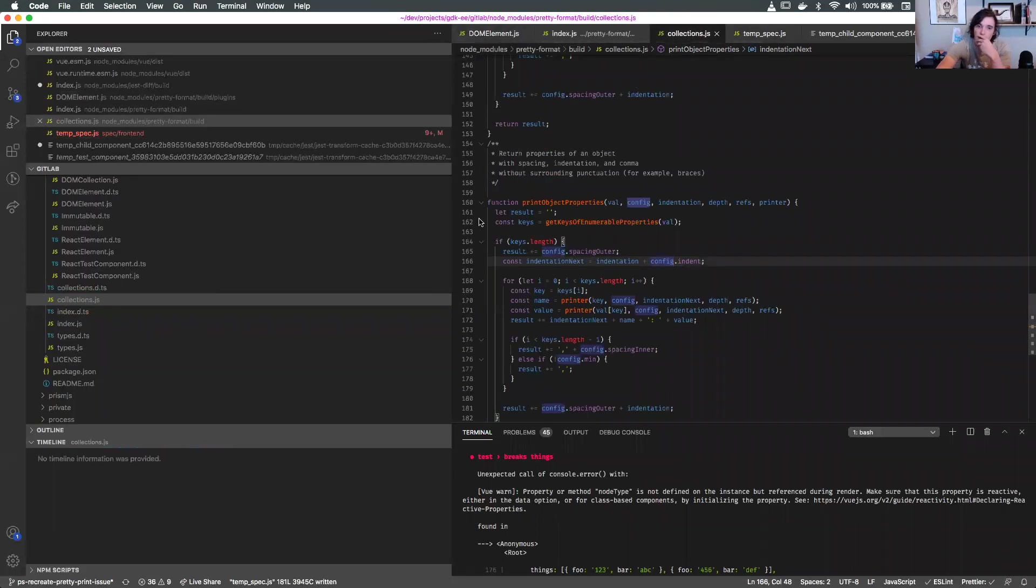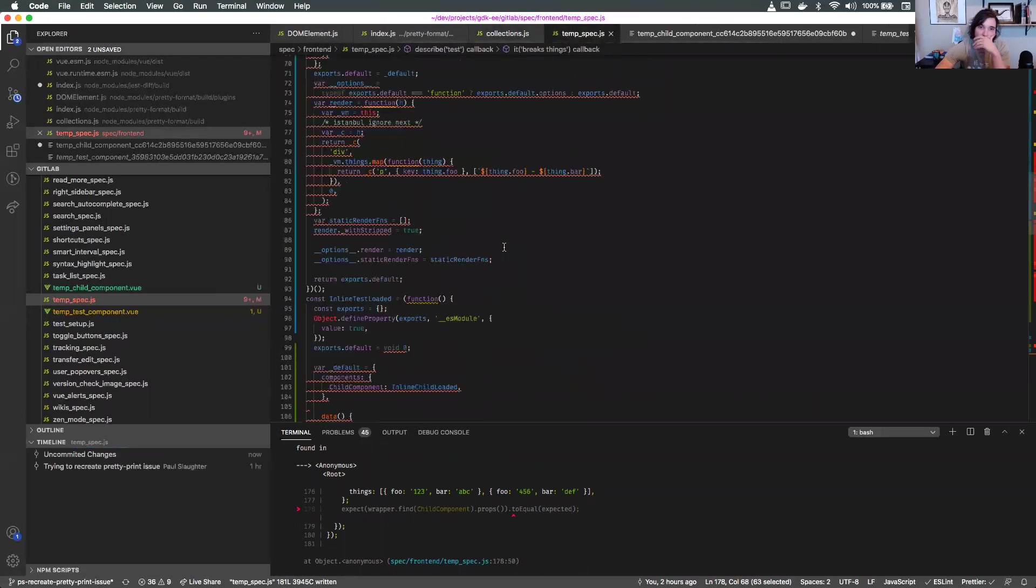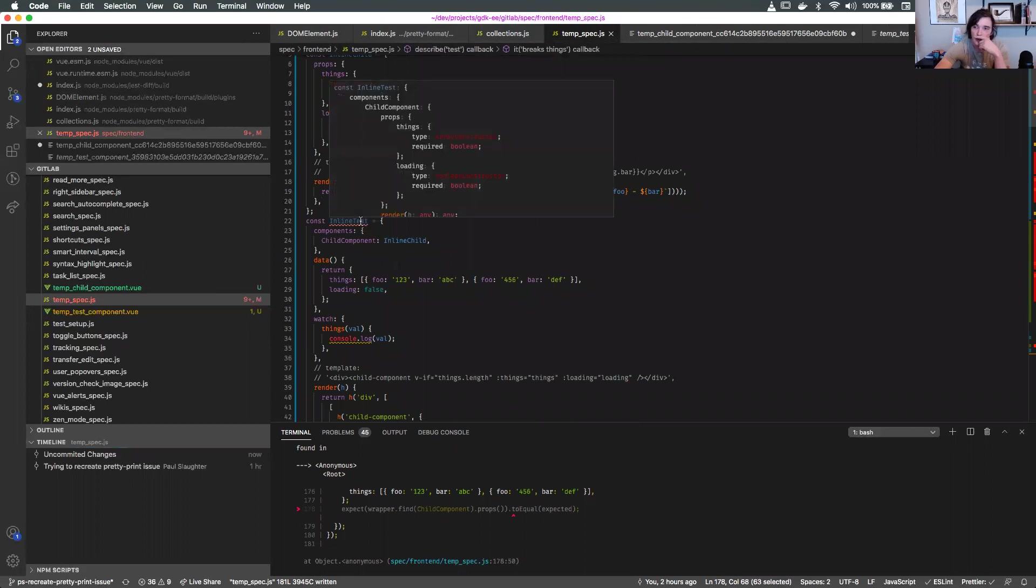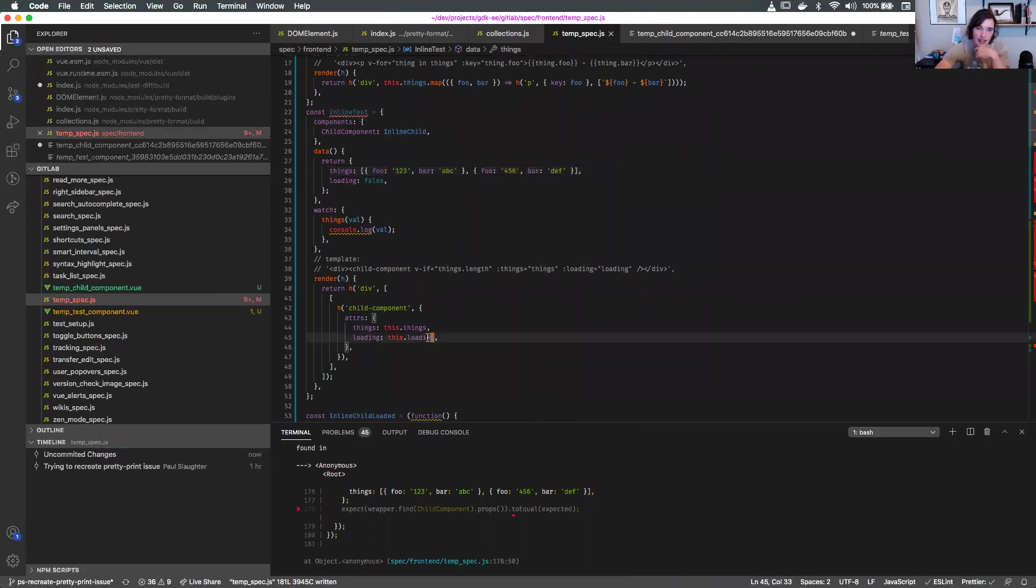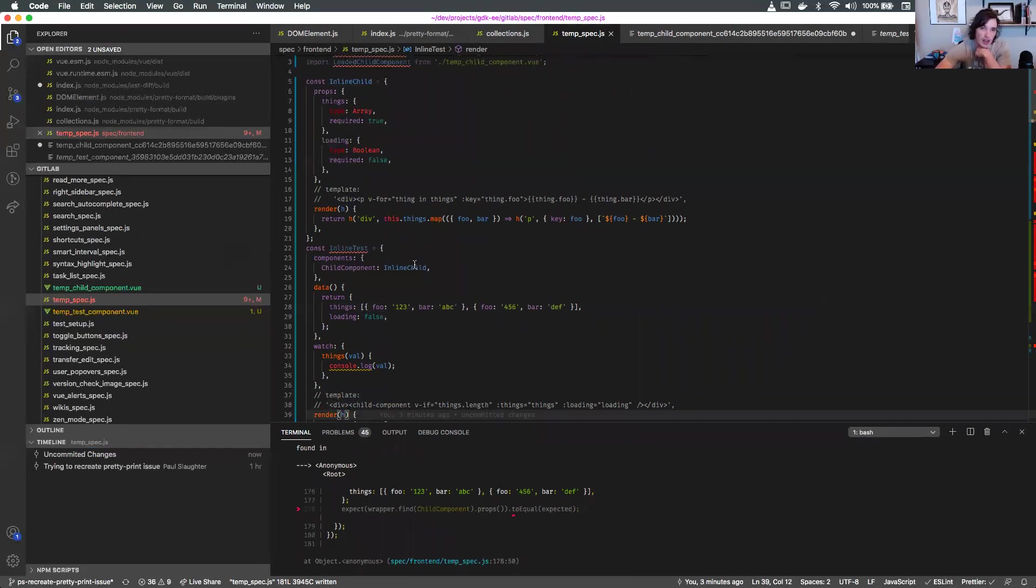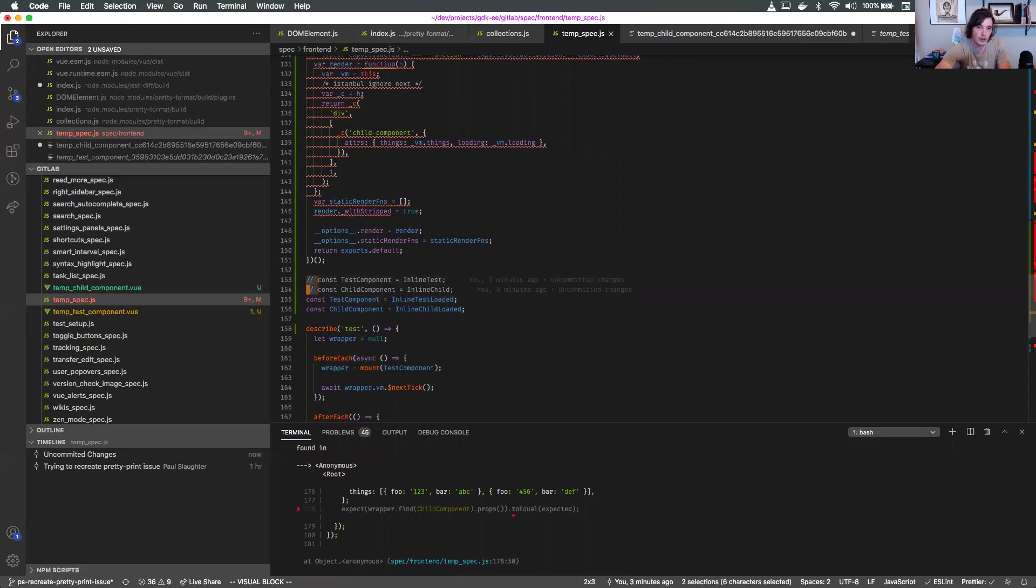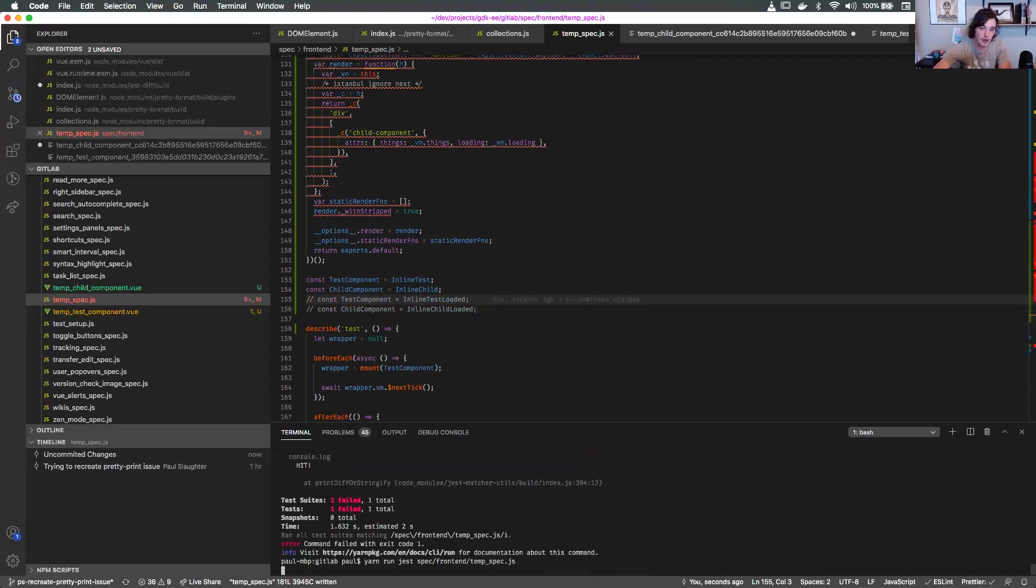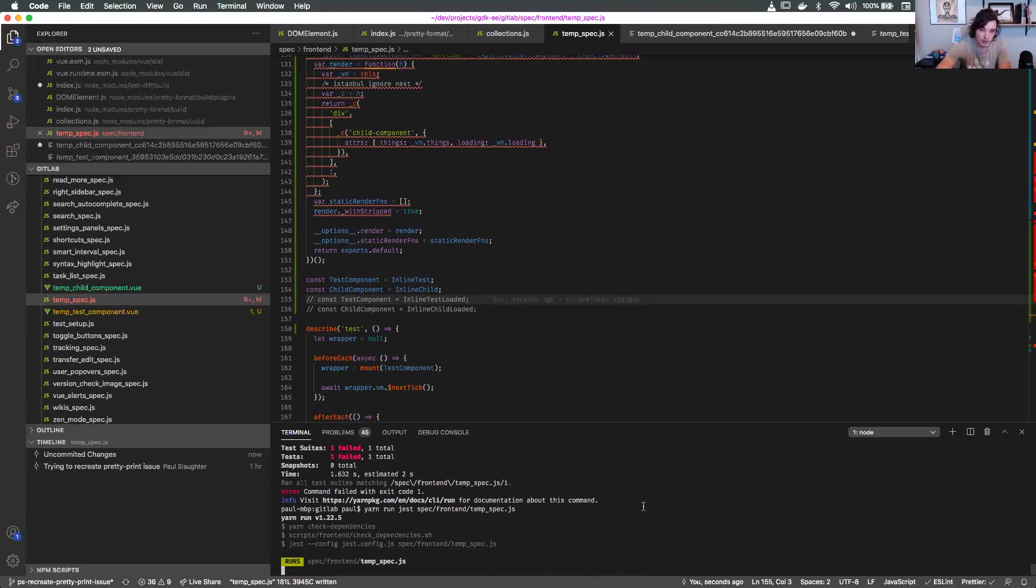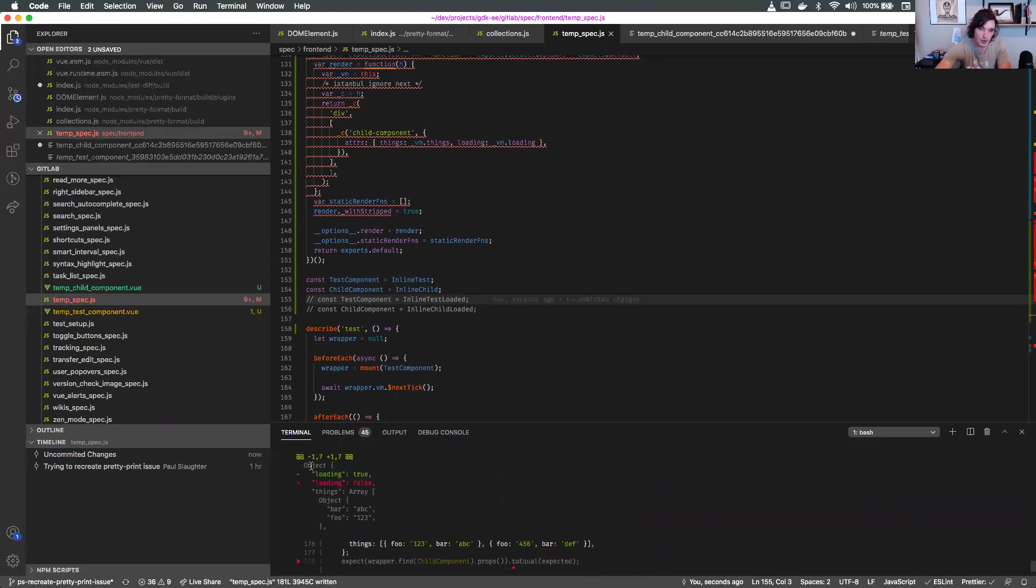I was trying to create an isolated example to recreate this. I ended up creating some components similar to what Mark had, where we're having some data that we're passing down to a child component. I originally had it as a template and then we're trying now the render function. I've called these inline child, the inline tests. These components will actually cause it to print the nice pretty error message as we would expect.